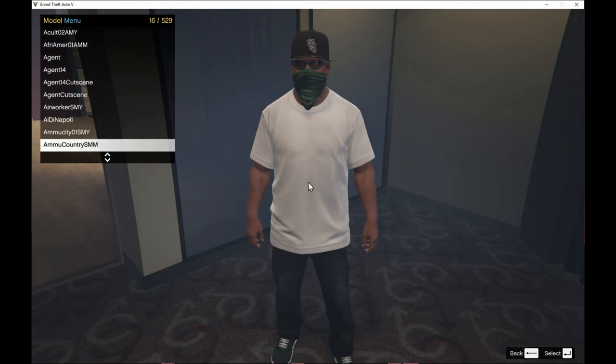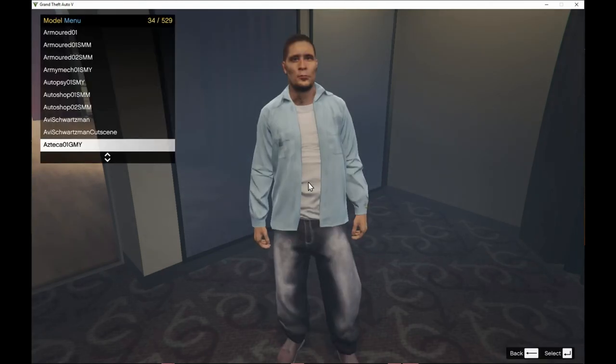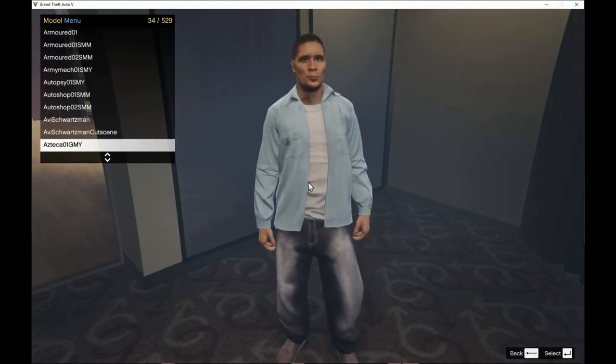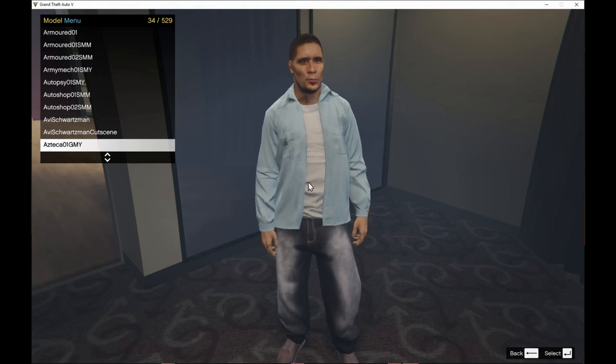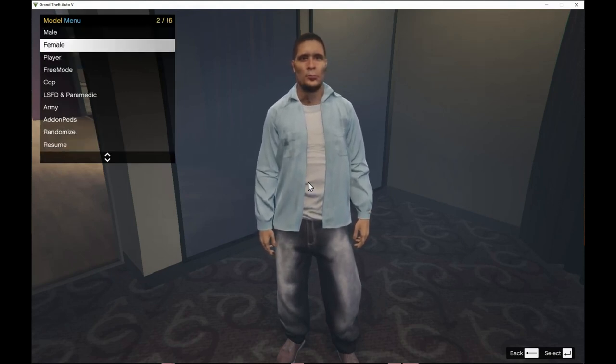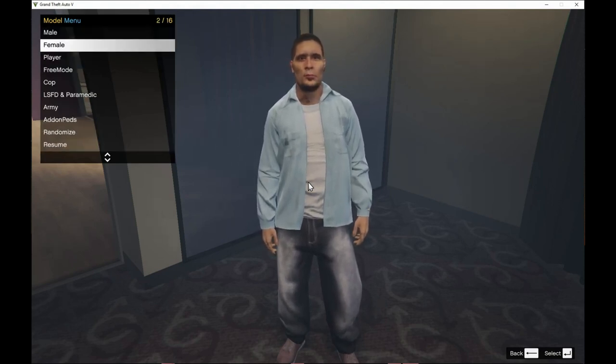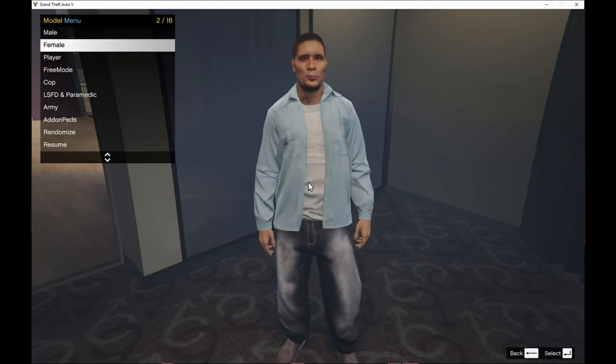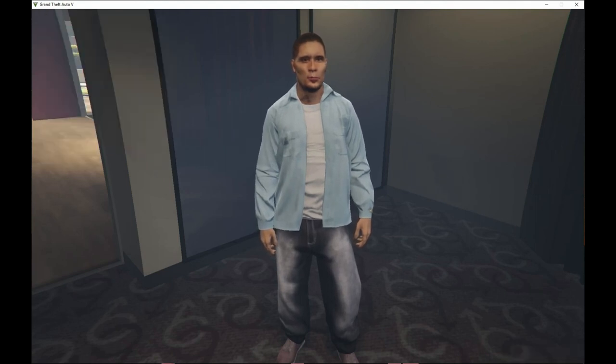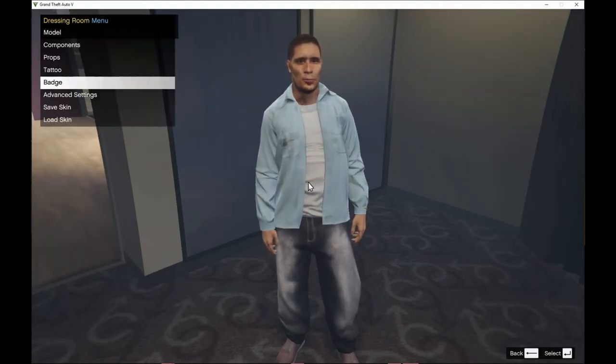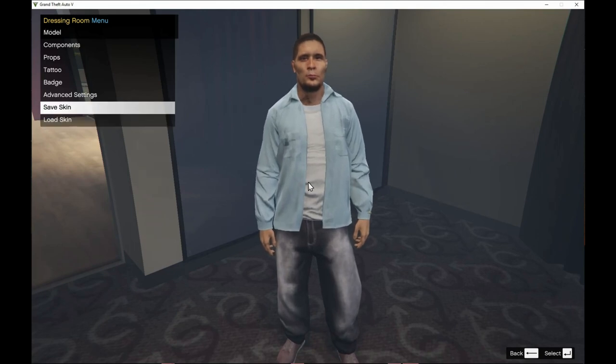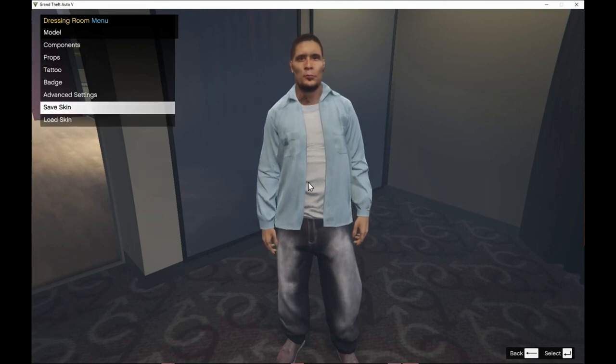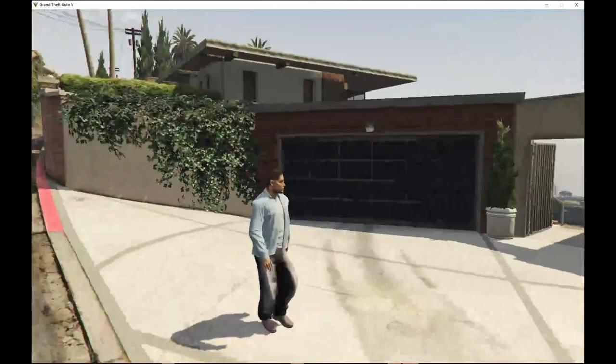We can change to Agent 14. He looks alright. We are going to choose this person and now you can change the textures of this body. You can change, okay. And now you can just save the skin if you want to. Or just go back and now here we go.